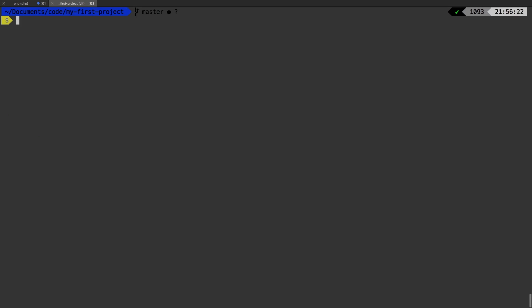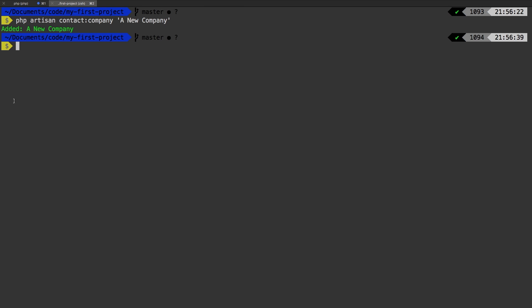All right, let's do that one more time and add a new company. PHP artisan contact company. And let's give the company a name. We'll say that the company name is going to be a new, a new company.